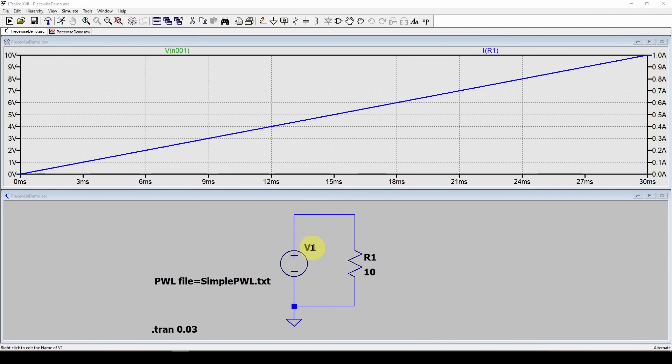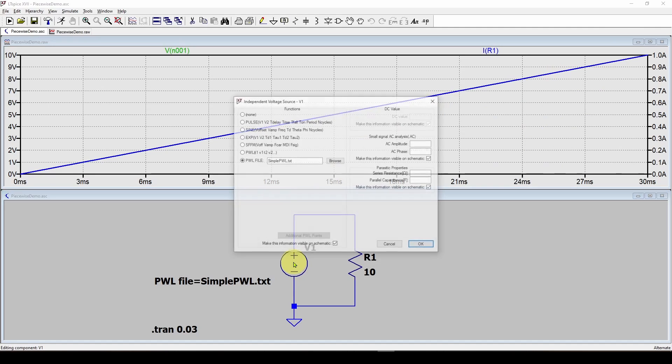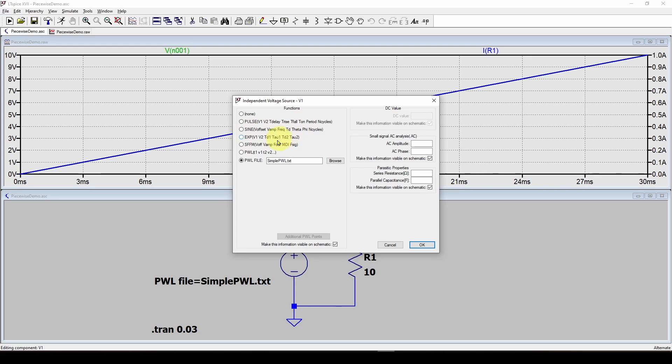Keep in mind that here we have a voltage source and I can right click. It also comes with a bunch of predefined waveforms like a pulse where you can specify the parameters, sine wave, exponentials.